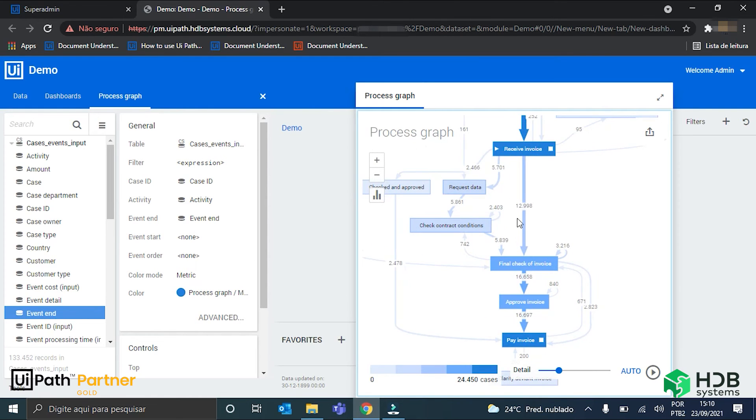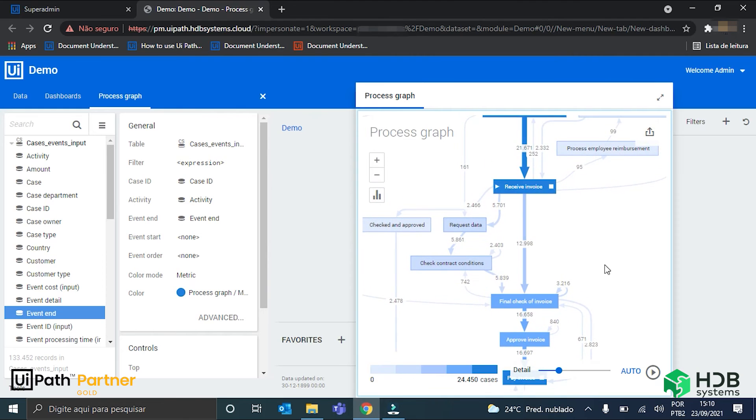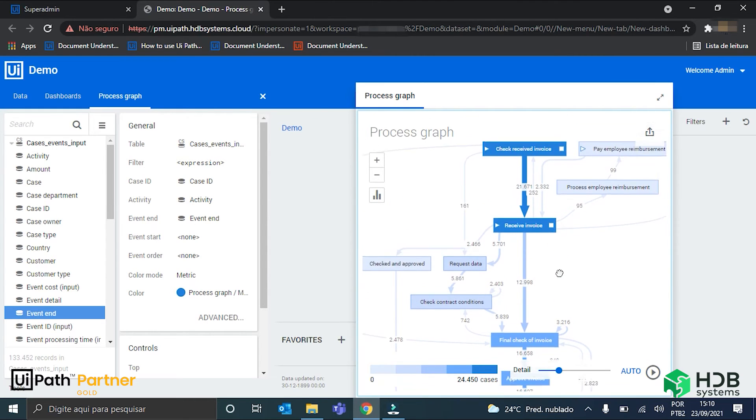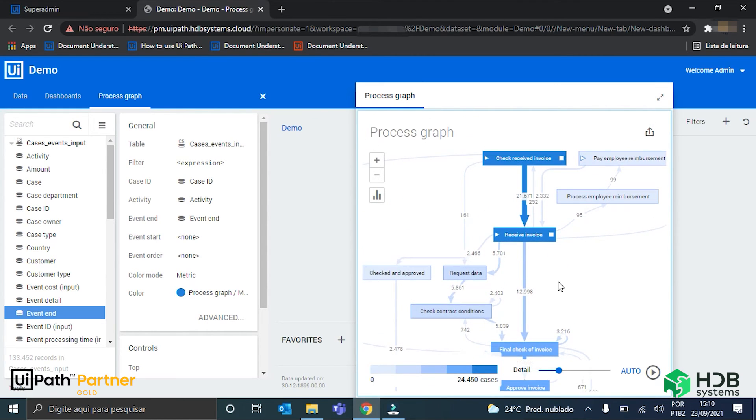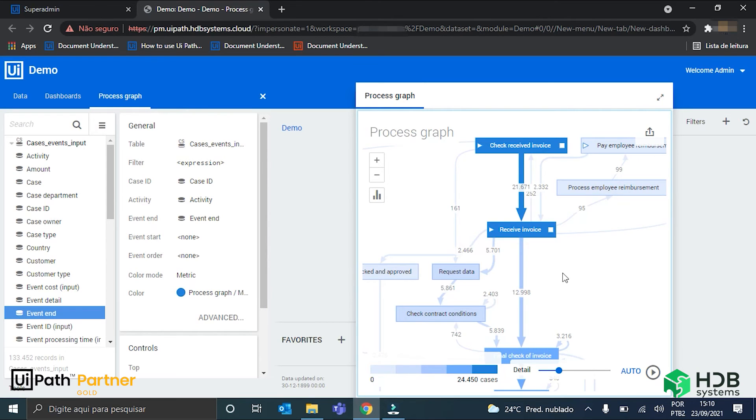This is our process graph showing some of the possible paths that the invoices can take. Here, in the middle, we have the main path that the invoices take.